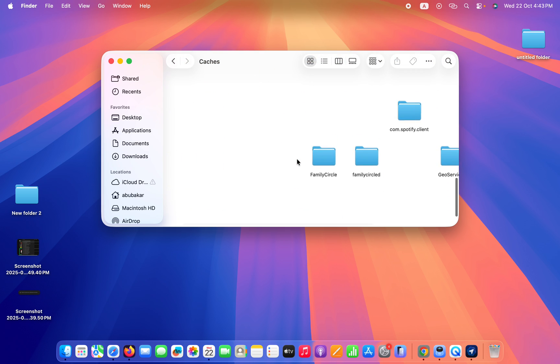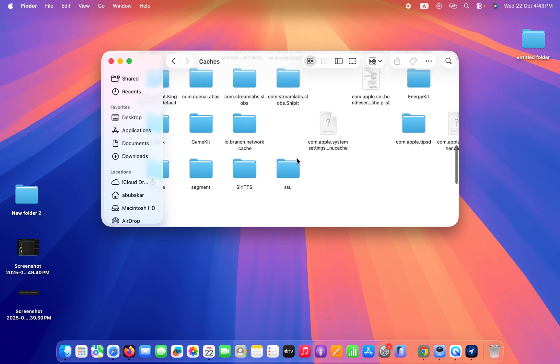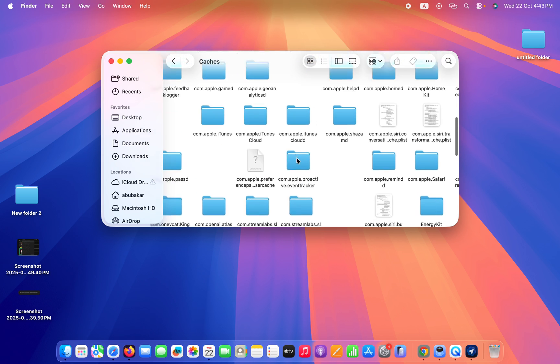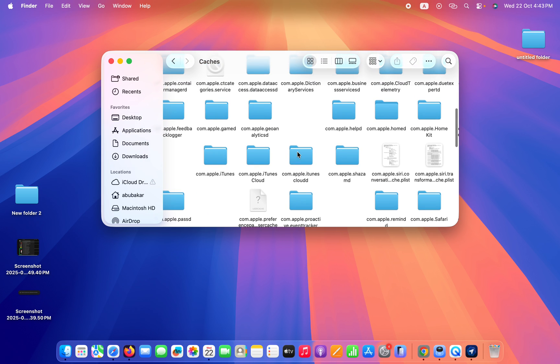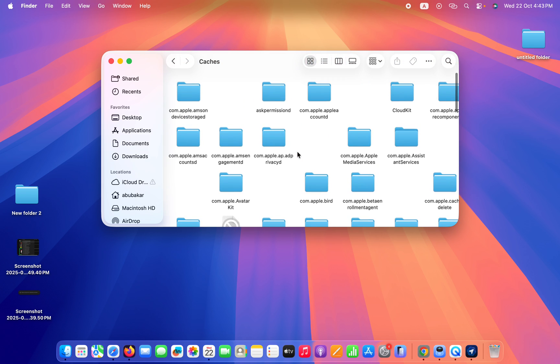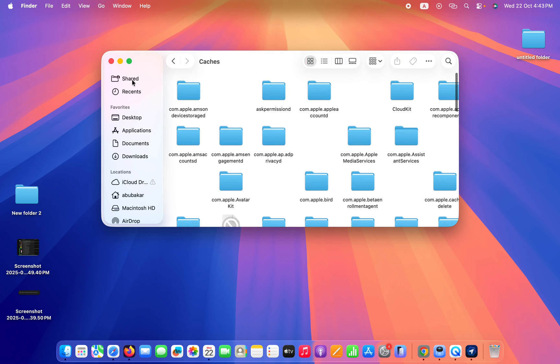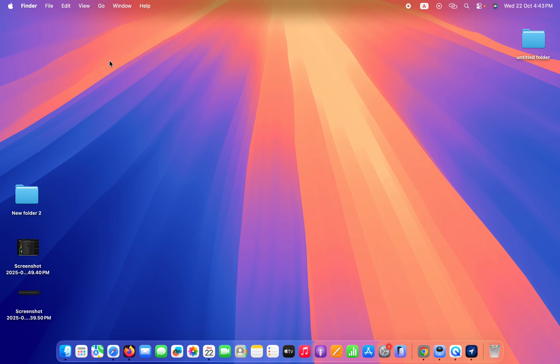You need to simply select all this cache file and then delete it. Once you delete the cache file, then start it again. If it's also not fixing your issue, then you need to go to Applications.